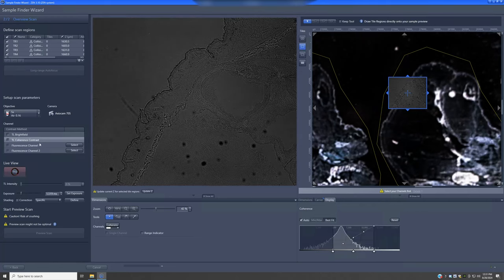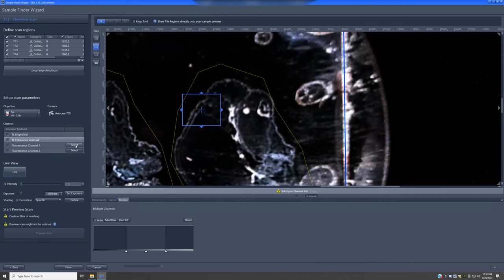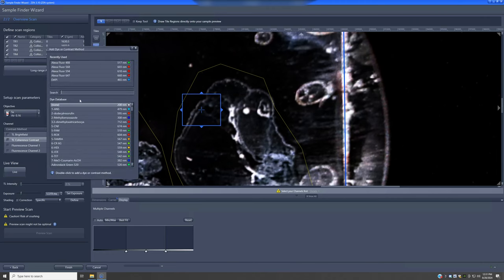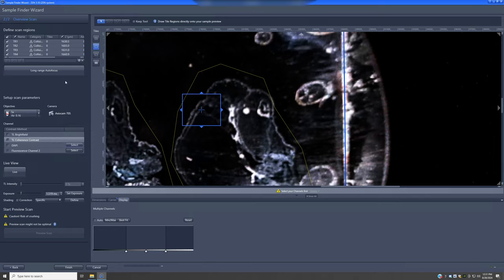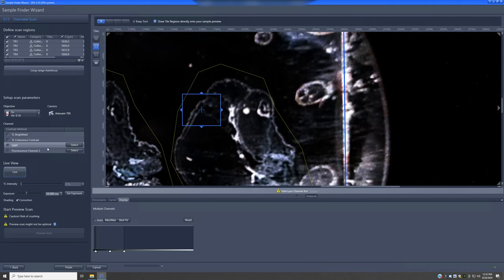If coherent contrast isn't enough, you can also set up fluorescence channels. Stop the live view, then click Select to choose which fluorophores are in the sample. This particular sample, kindly provided by the Scott Williams lab, has four fluorophores: DAPI, far red, something equivalent to Alexa Fluor 568, and Alexa Fluor 488. By just telling it which fluorophore you want, the system figures out the correct filter positions and shows you the signal live.